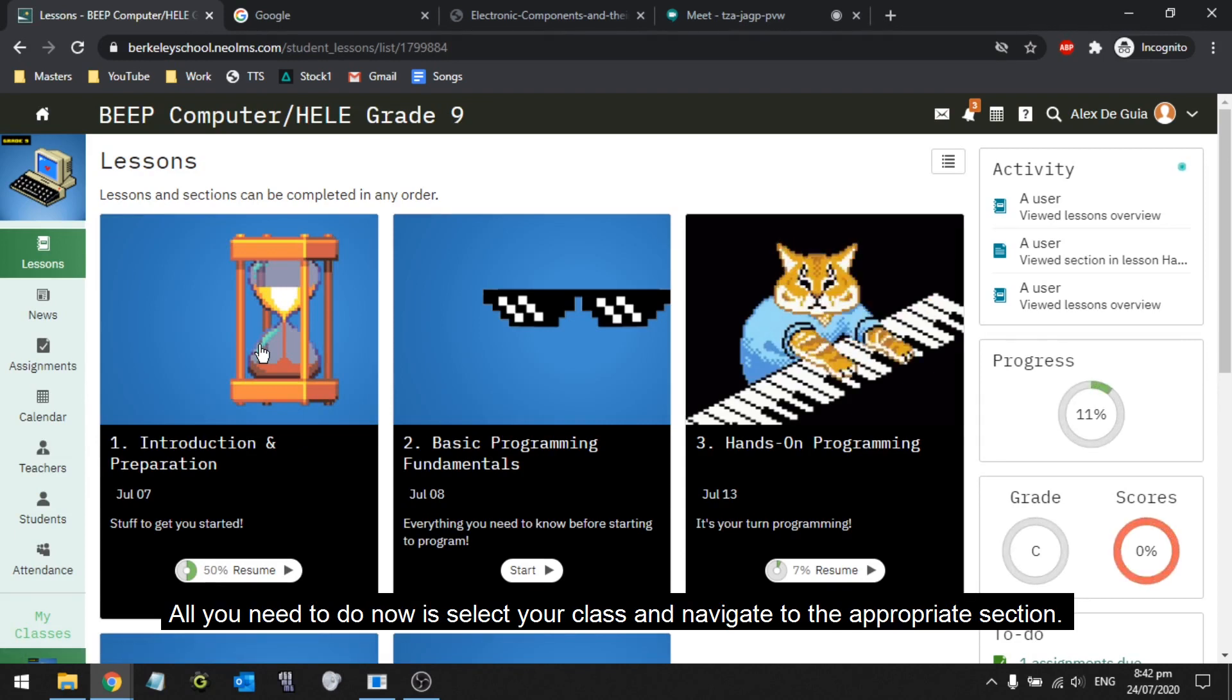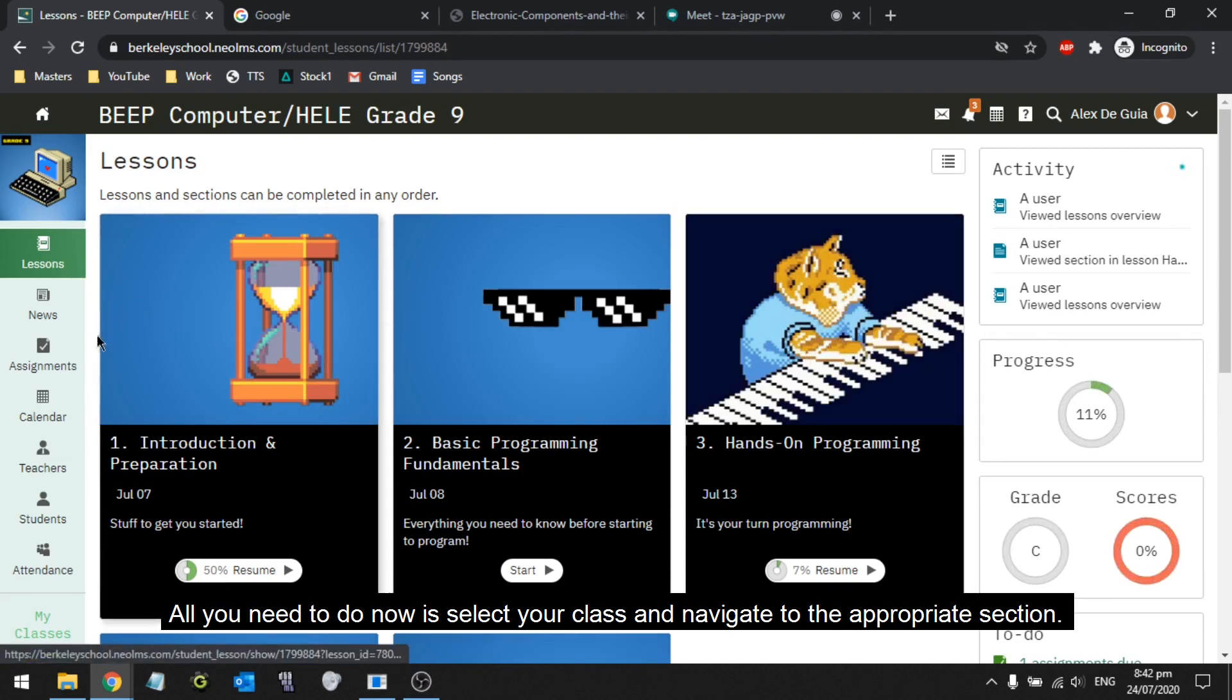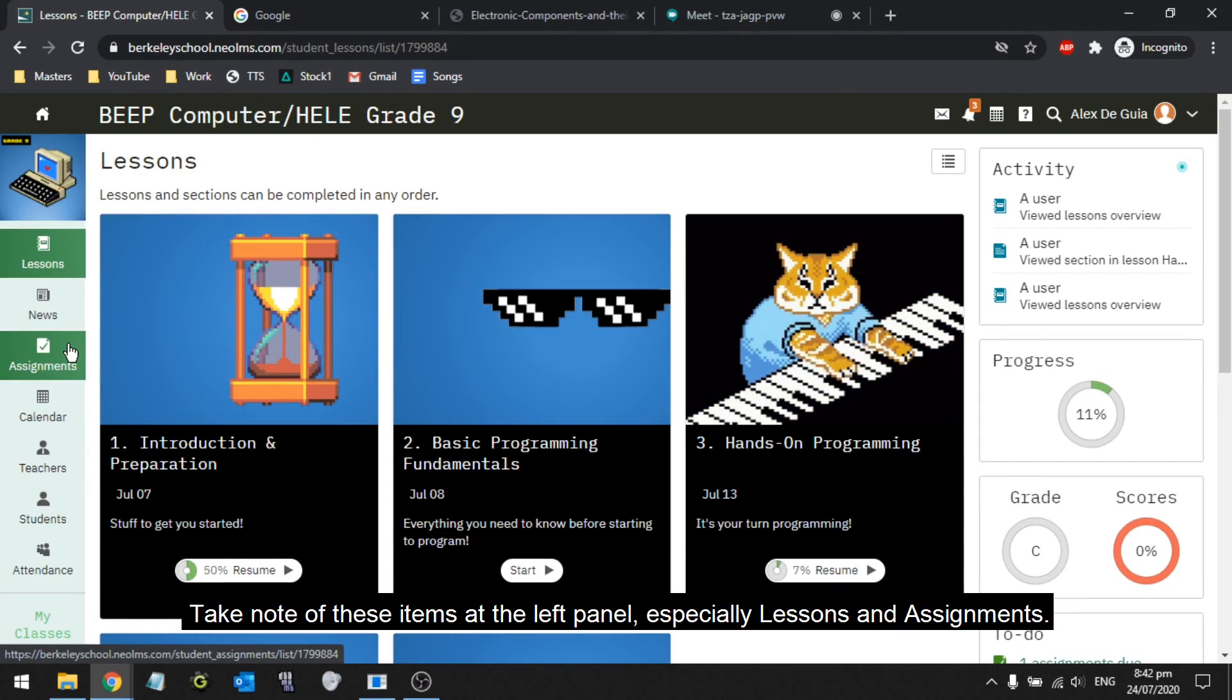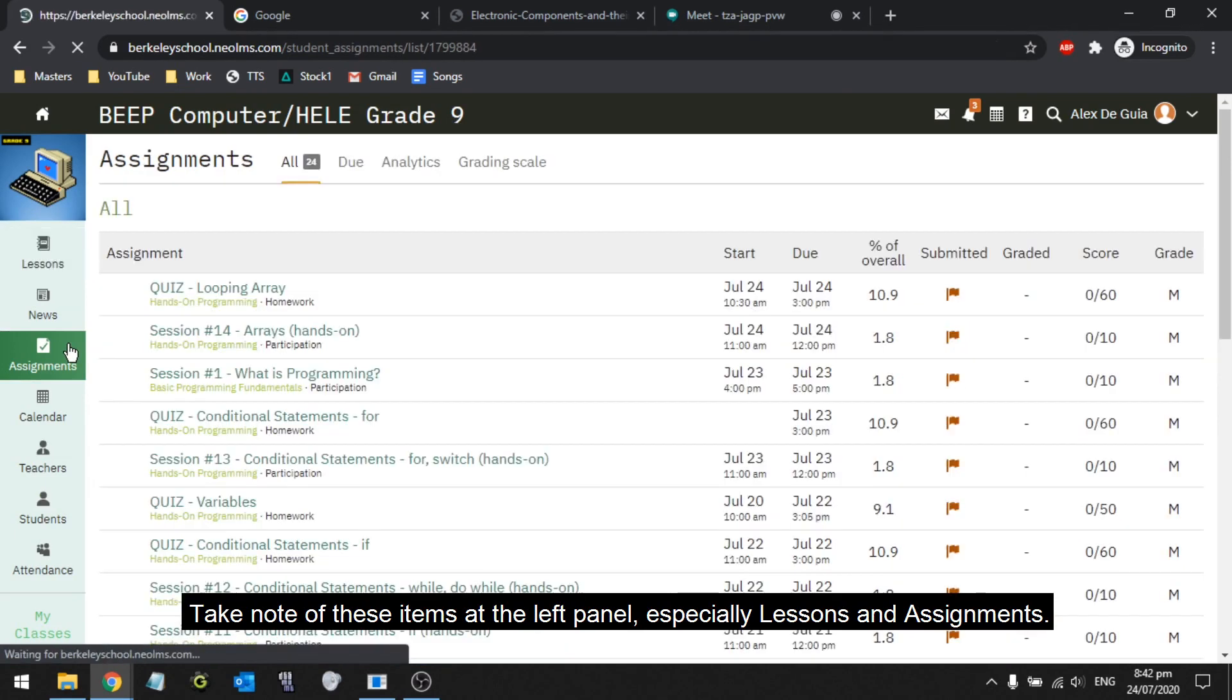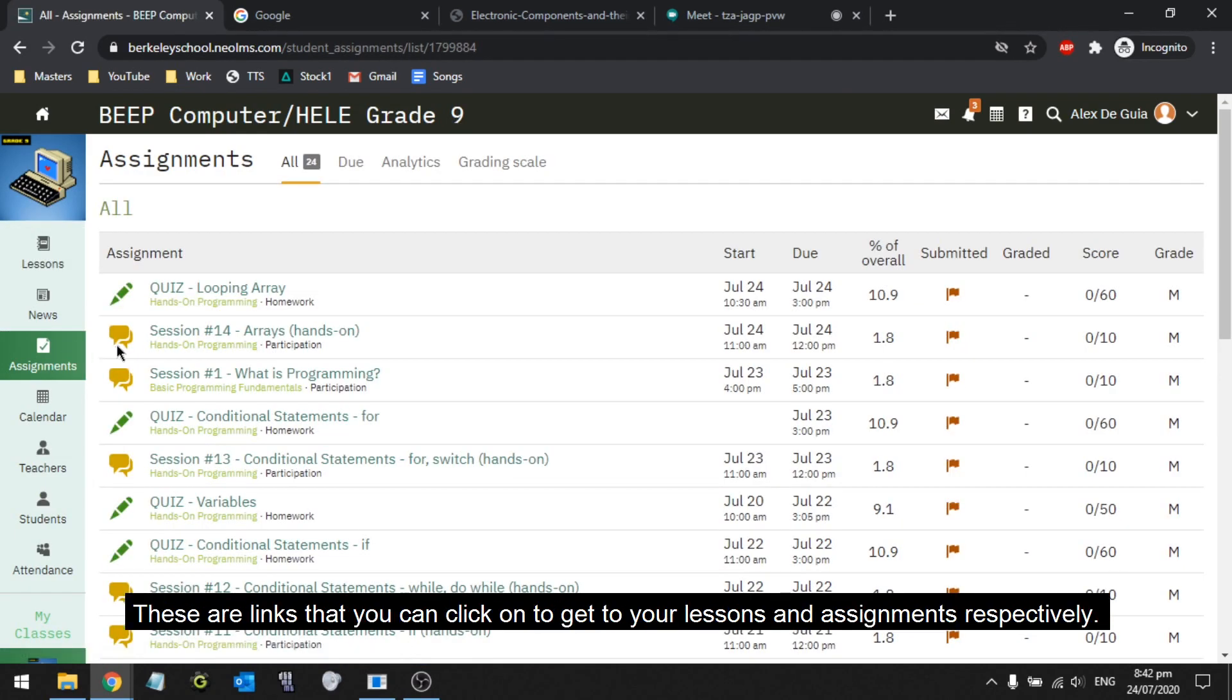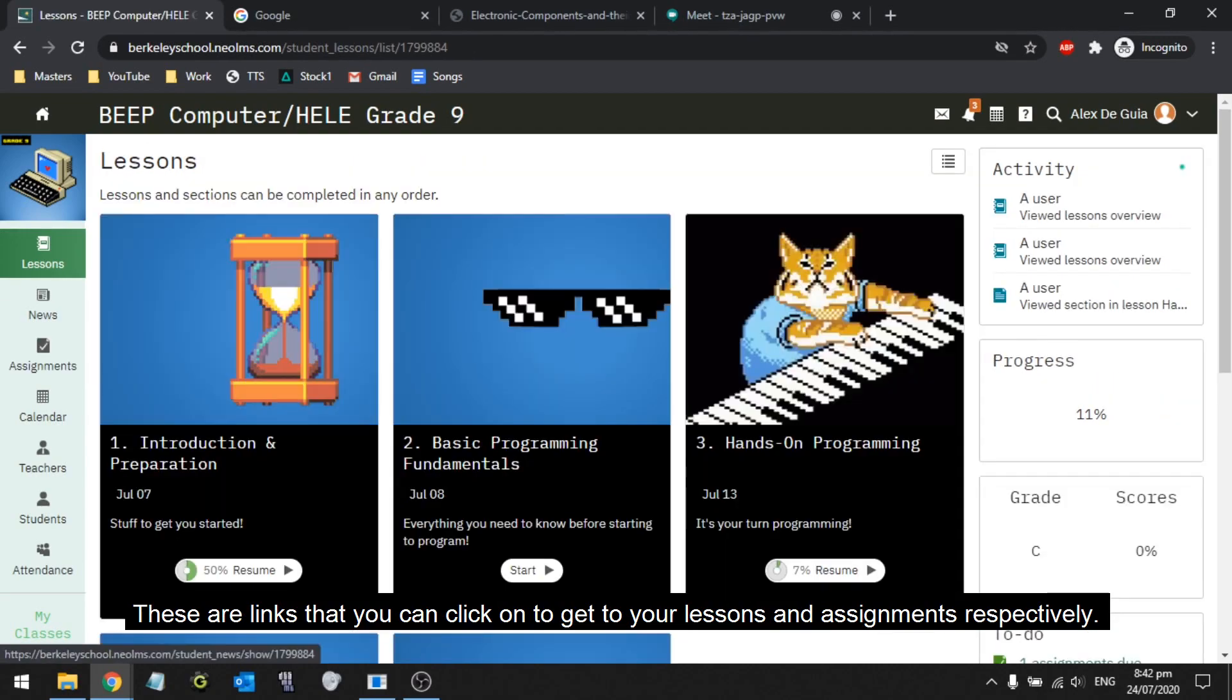All you need to do now is select your class and navigate to the appropriate section. Take note of these items at the left panel, especially lessons and assignments. These are links that you can click on to get to your lessons and assignments respectively.